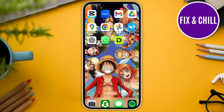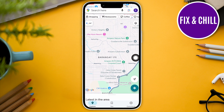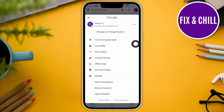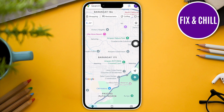So the first thing you need to do is pull up your Google Maps on your phone. We're going to tap on our profile icon at the top right section of the screen and then select your timeline.